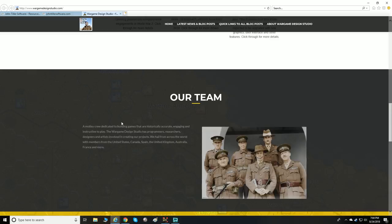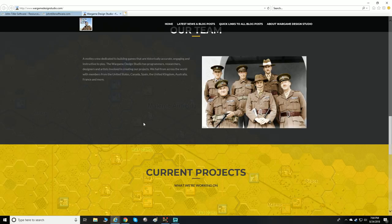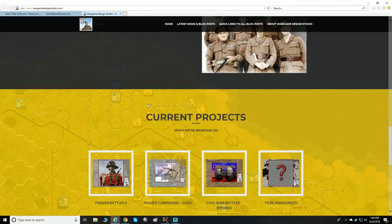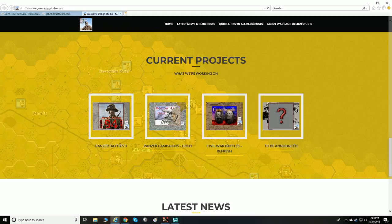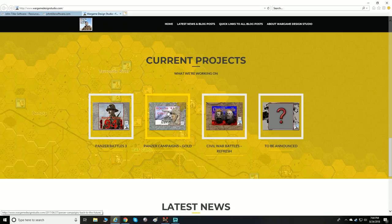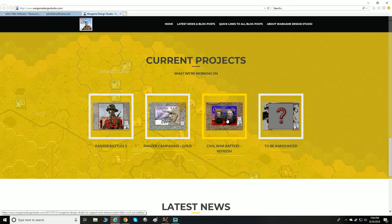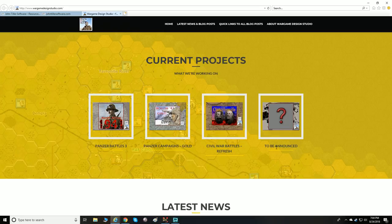They're working on Panzer Battles 3 — come on guys, I can't wait for North Africa with the Panzer Battles. They're the ones going back and updating all the Panzer Campaigns to the Gold Edition, which we've looked at in previous episodes, and they're also updating all of the Civil War Battles with the new graphics.